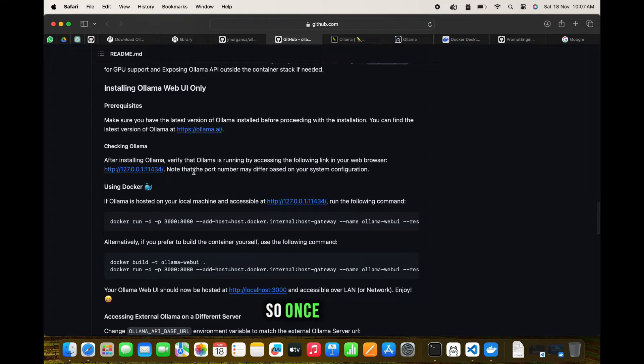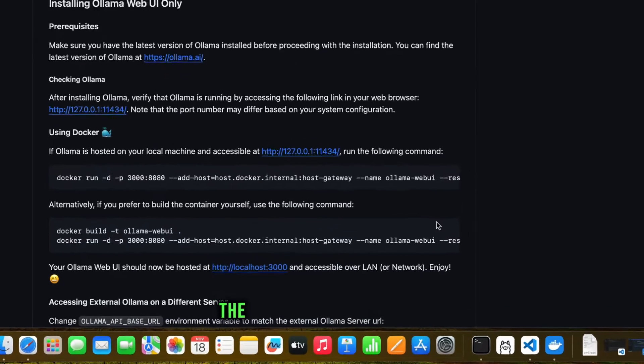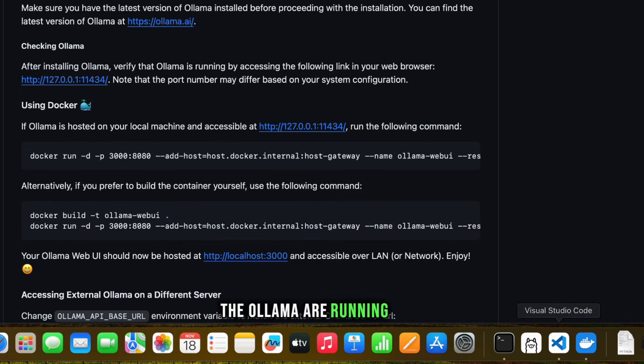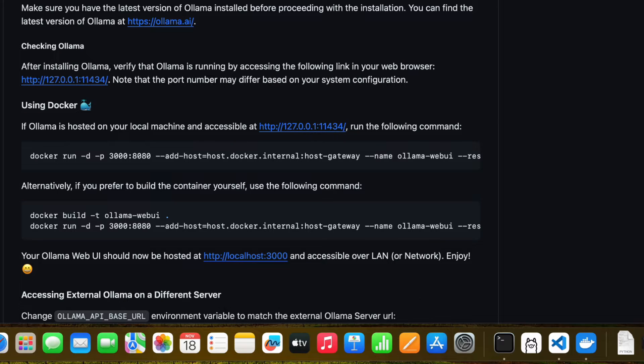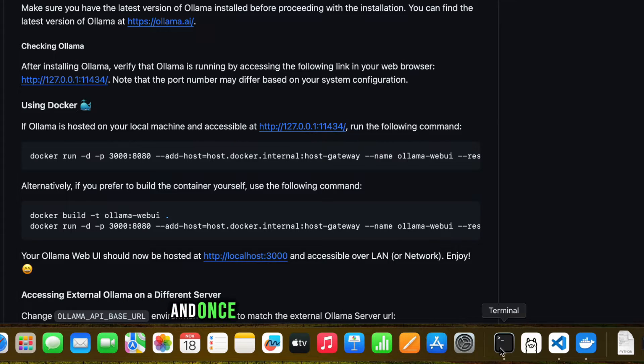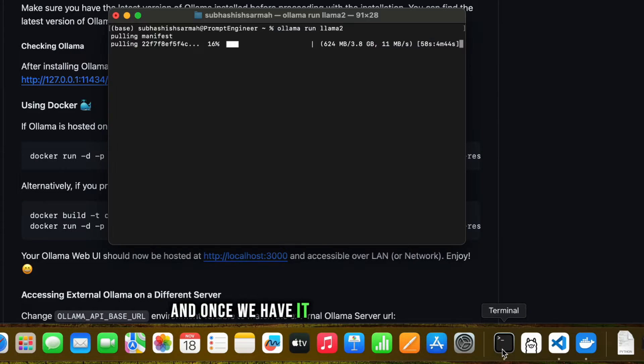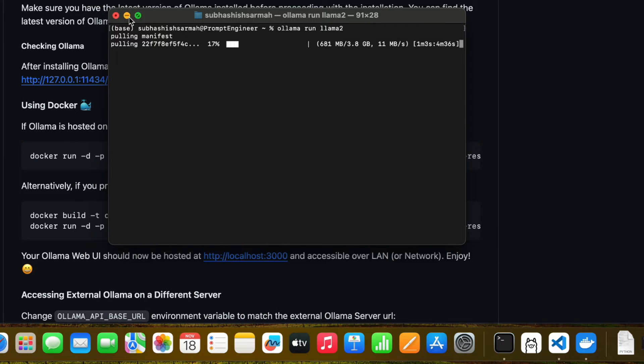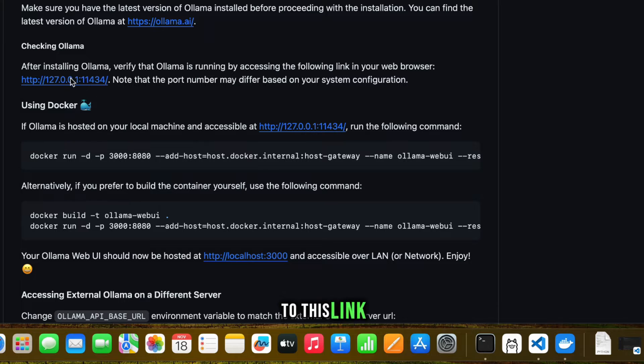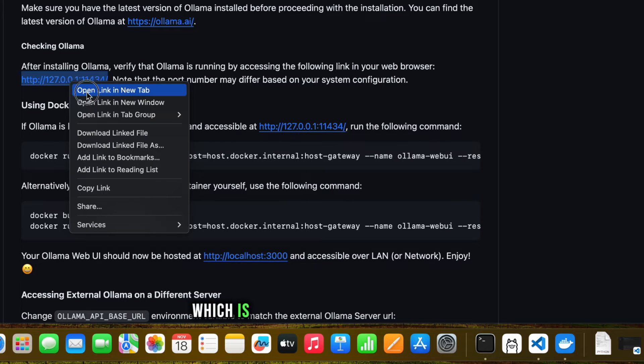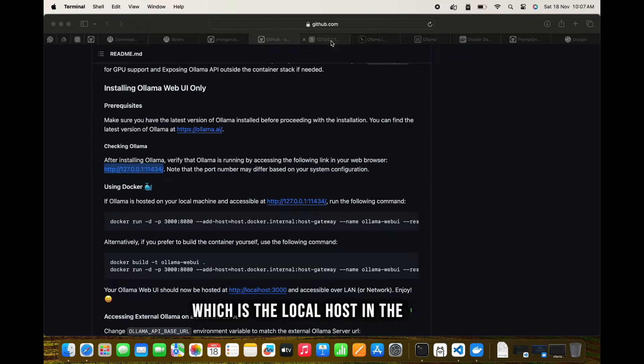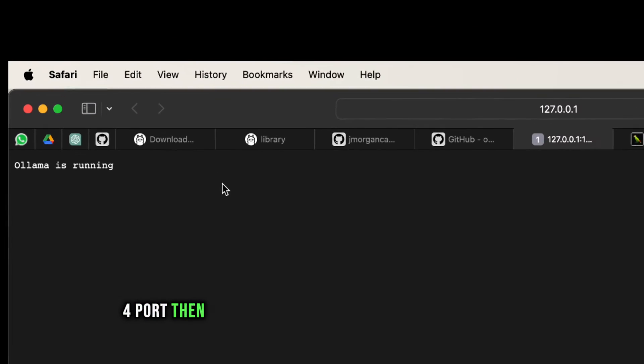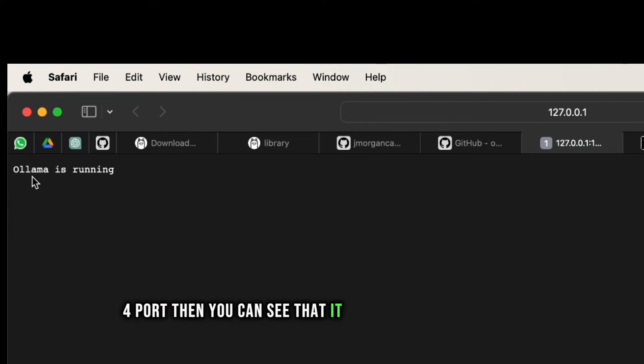Once we have Ollama running on the terminal and we've checked it, if we go to this link which is localhost on port 11434, you can see that it shows Ollama is running.